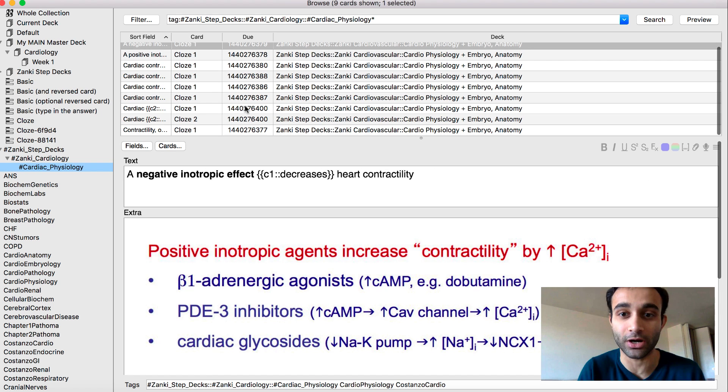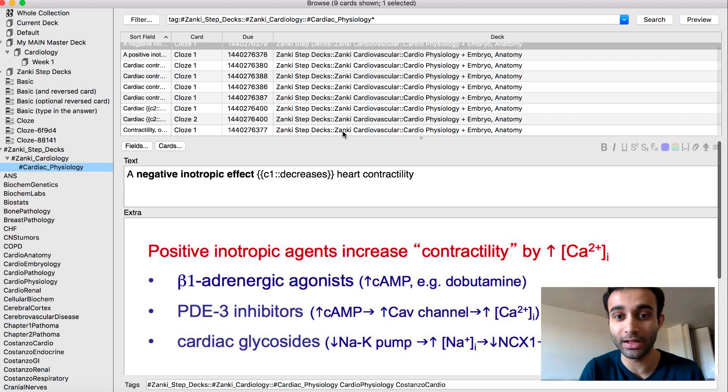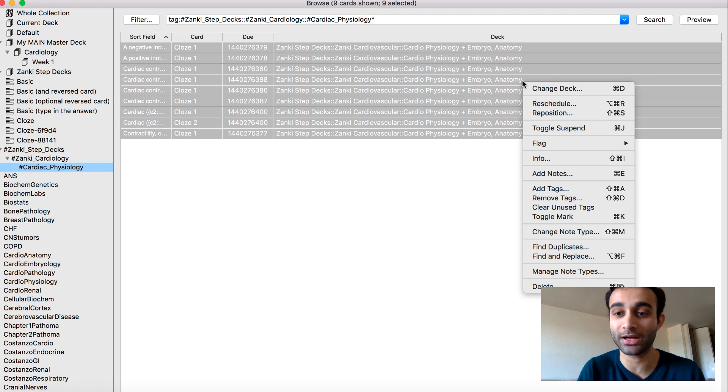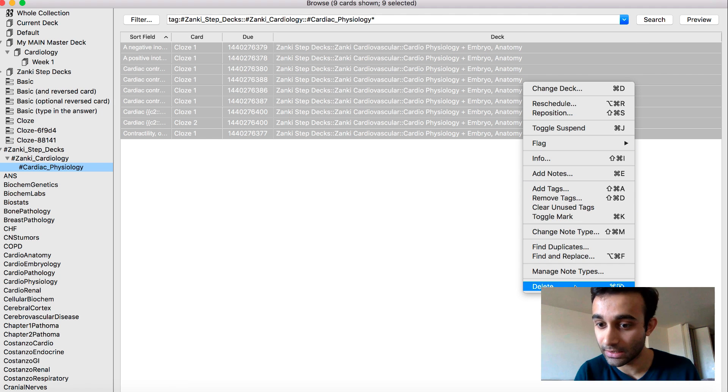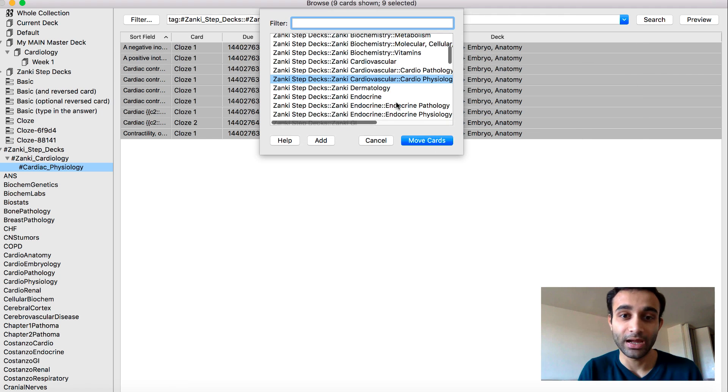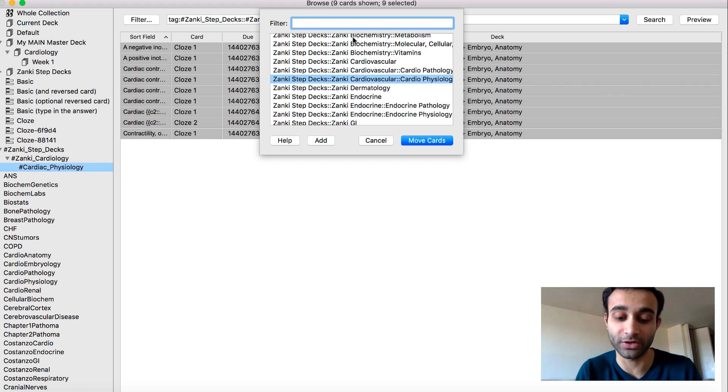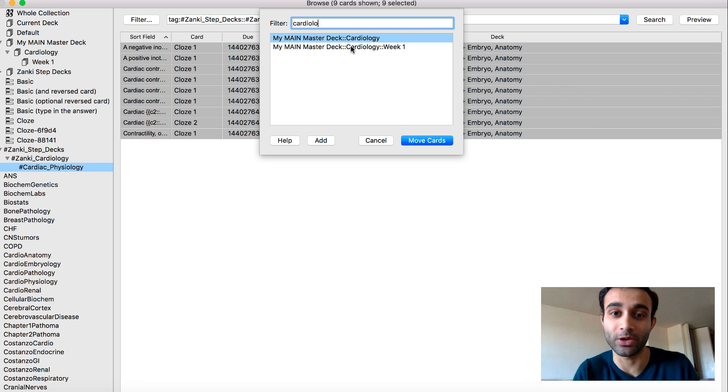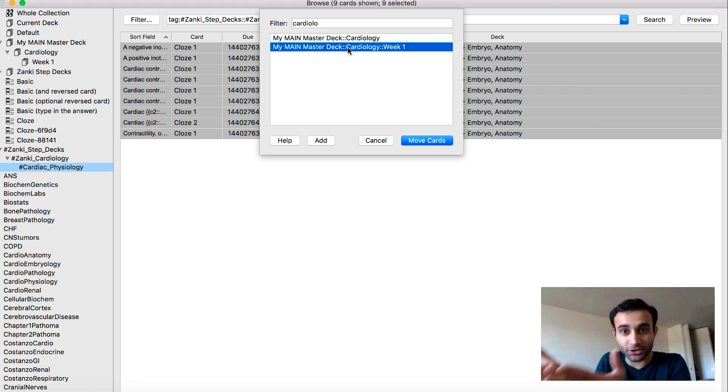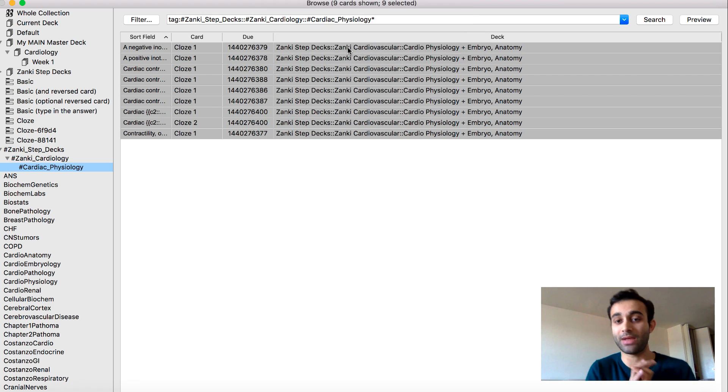But the point is now that I've tagged all of these cards, I can actually move these cards because notice how right now it says they're in the Zanki step deck. I want to move these cards to my deck. So I'm actually going to go ahead and click change deck. And I'm going to move it over to cardiology week one, because that's where my lecture was. My lecture was in cardiology week one. So I've moved it over from the pre-made deck to my main deck.